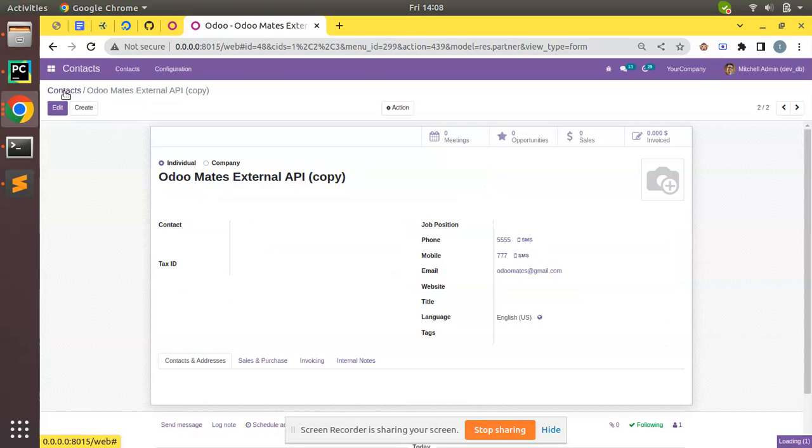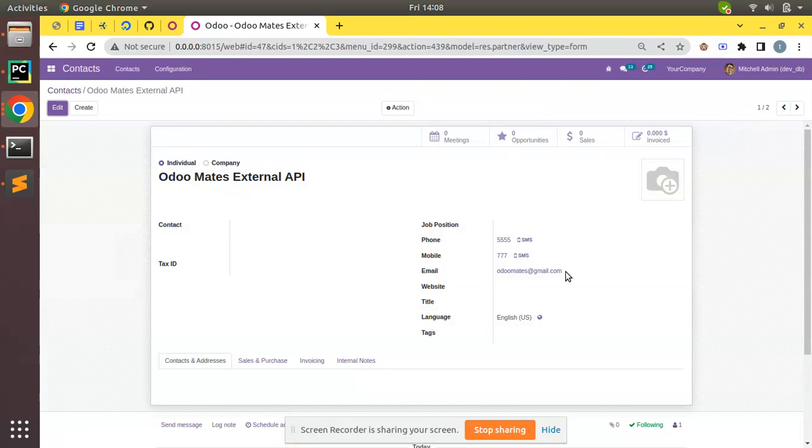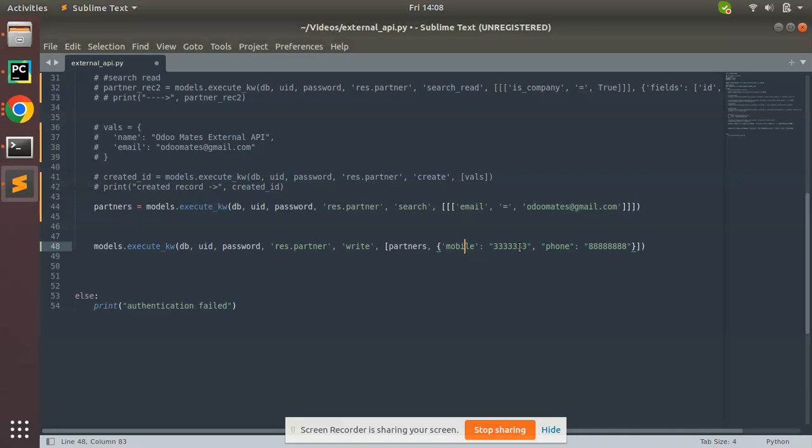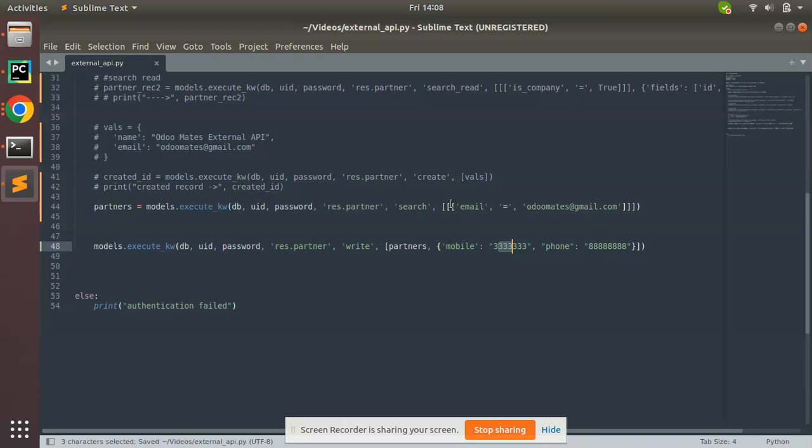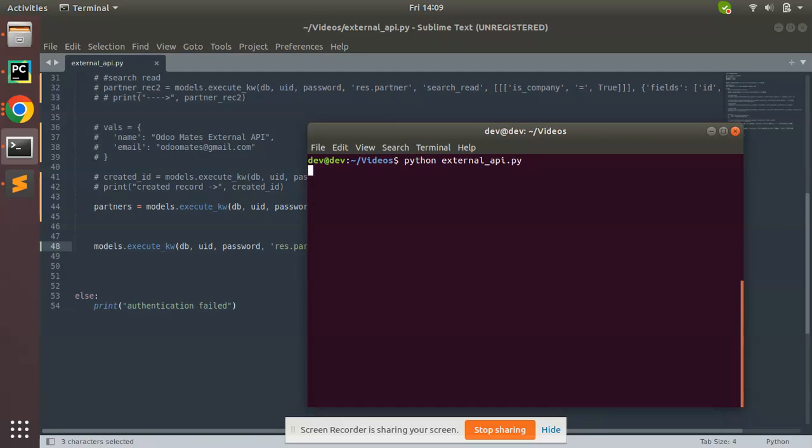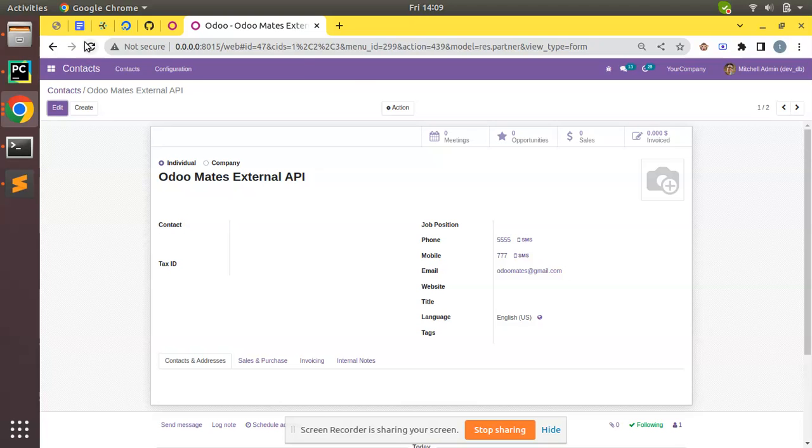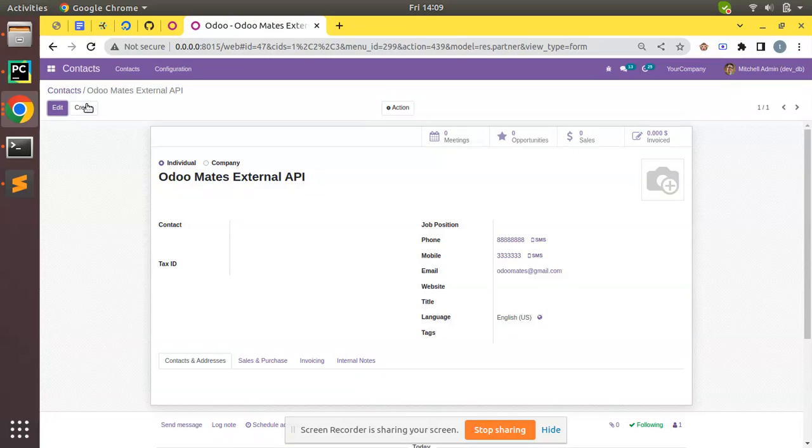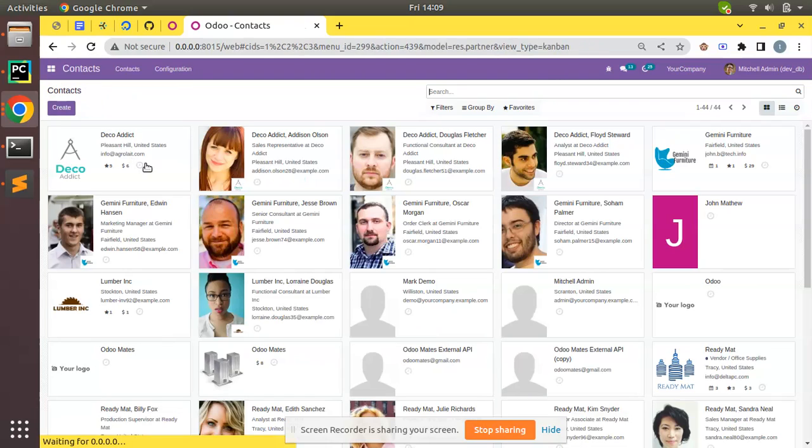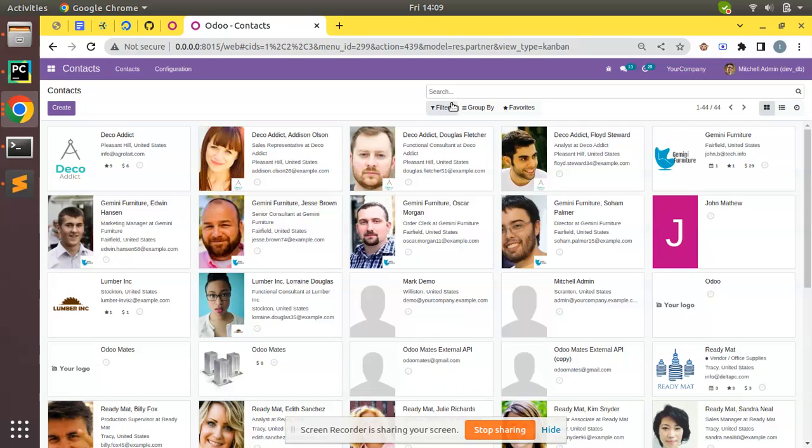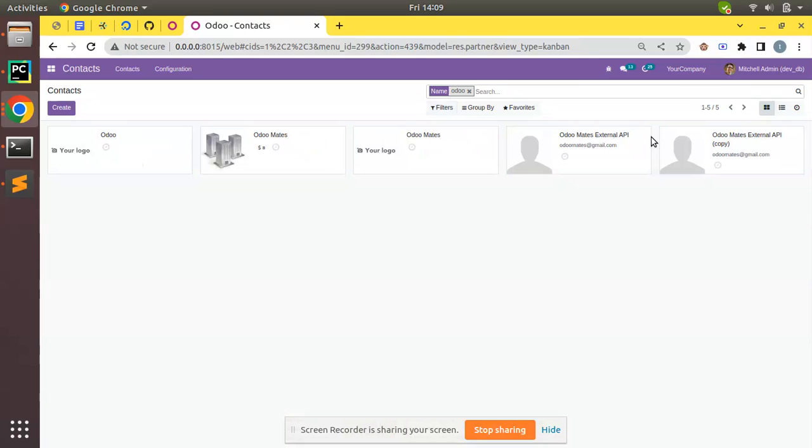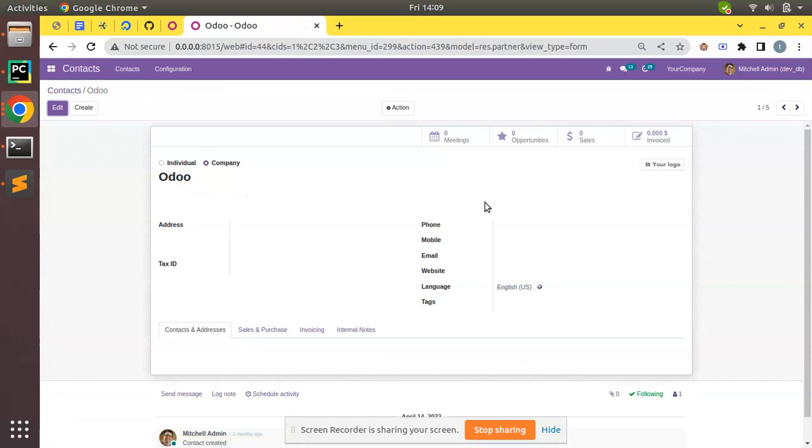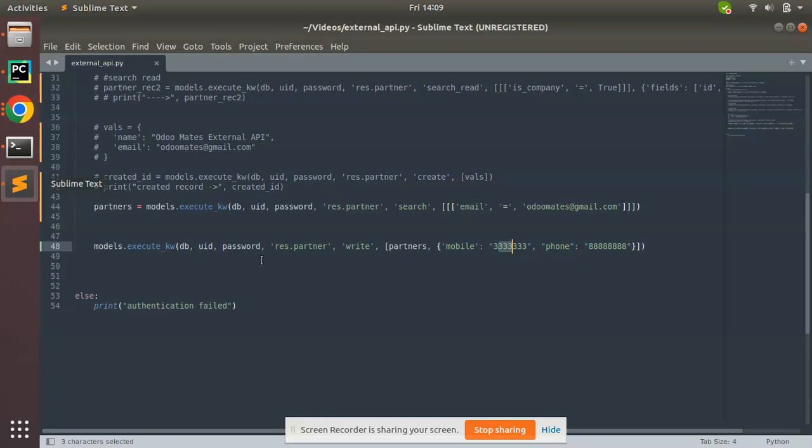Currently we have two records in the database having odomates@gmail.com as email. Now if I trigger this script, what we are expecting is the mobile number and phone number have to get updated to 333 and 888. Let's update by triggering the script. It's done. Now if you come here, the value has been changed. And if you check the other one, here you can see it's also updated. Here also updated, and for other records it won't affect because the search method will return only email having this.